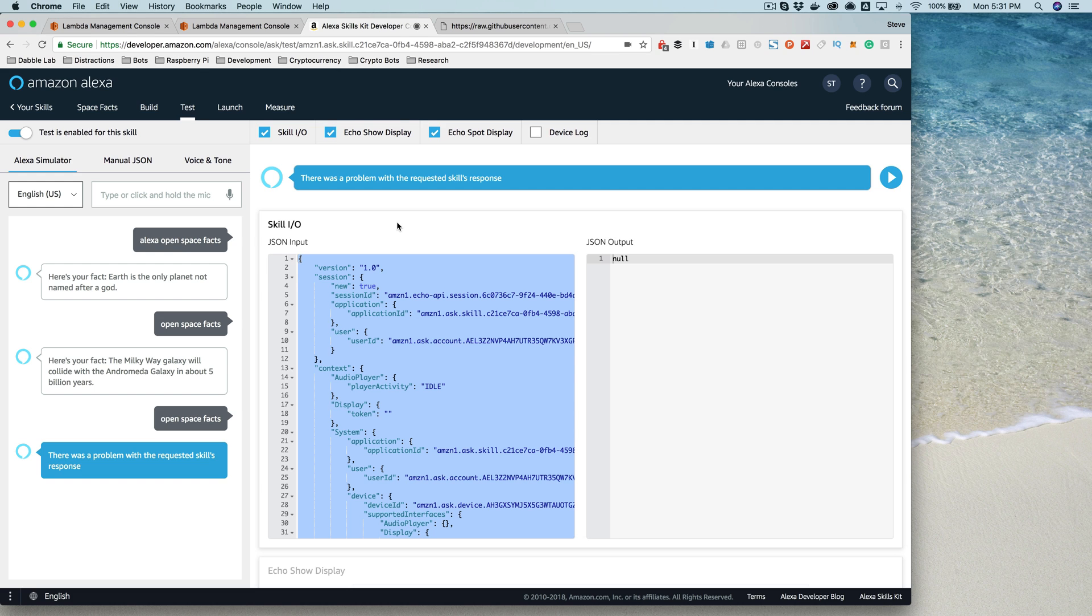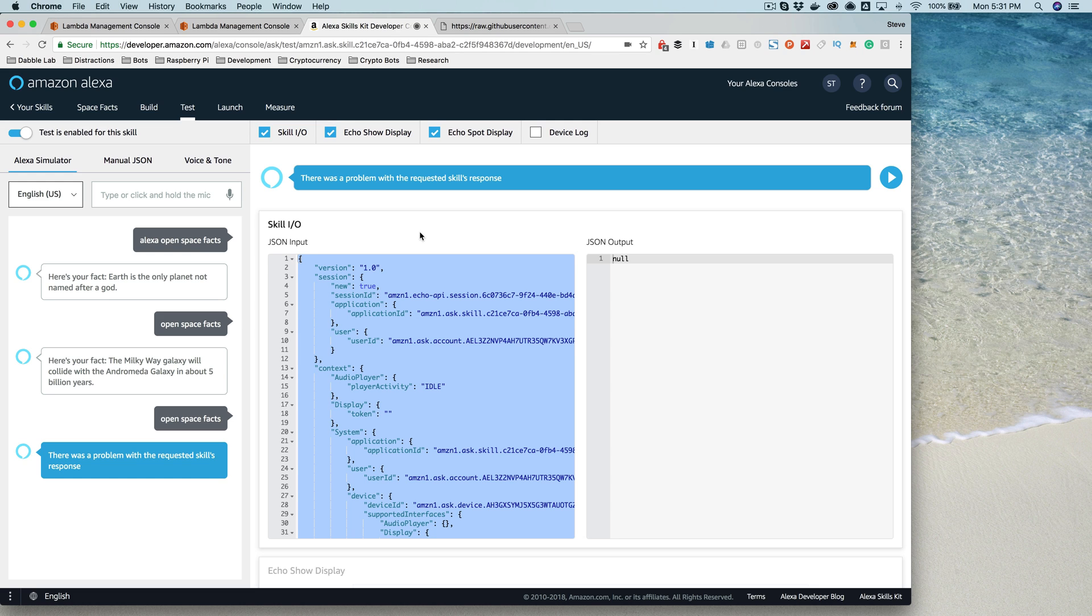In the next lesson, we will dive into the code a little bit and look at modifying the code. And with this debugging lesson, we can do that hopefully confidently because if something goes wrong, we'll know how to fix it. So we will jump in that next.